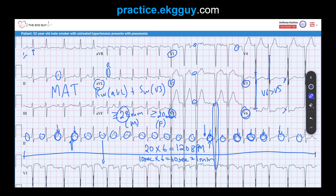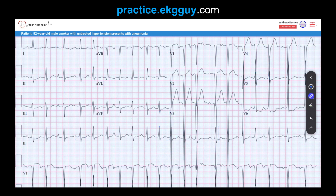Other criteria not met here involve limb leads: lead I requires at least 14 mm and aVL at least 12 mm. Another commonly used criteria uses precordial voltage: take the largest S-wave in the right precordial leads (V1 or V2) and add it to the largest R-wave in V5 or V6. For adults over 40, the sum must be greater than 35 millimeters.